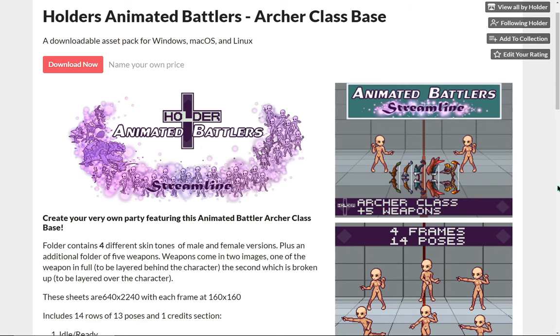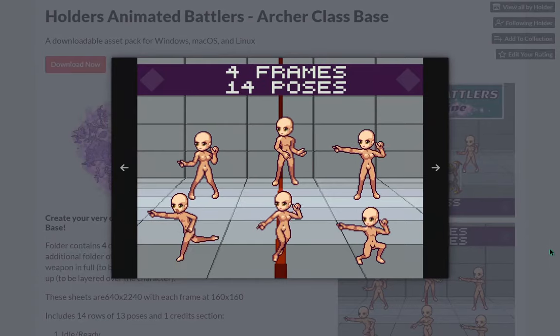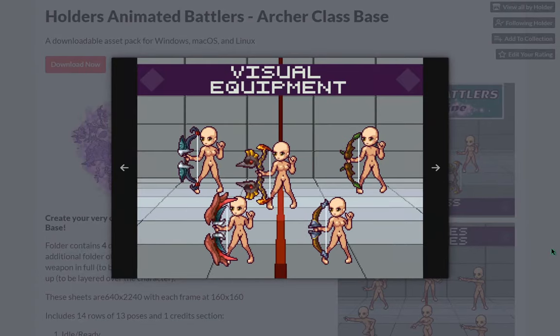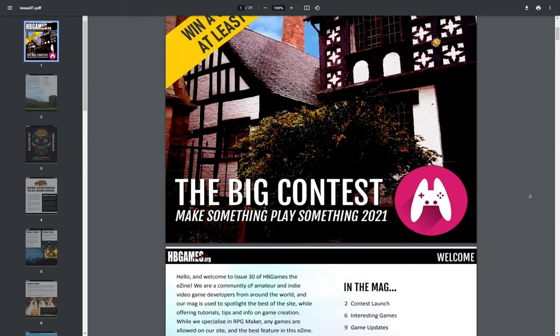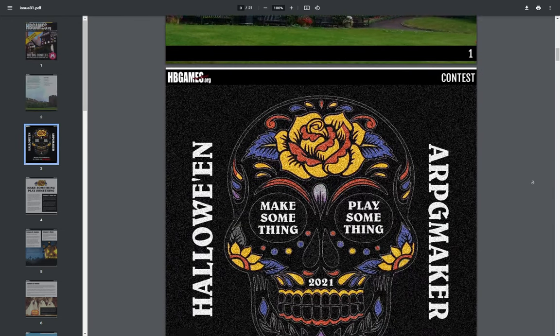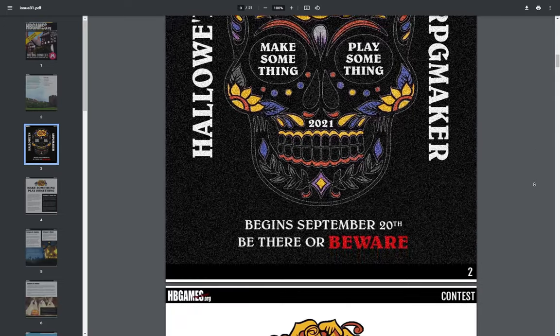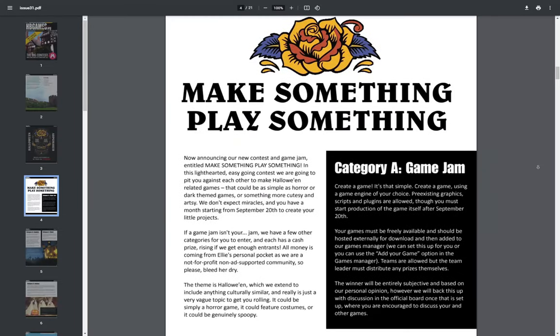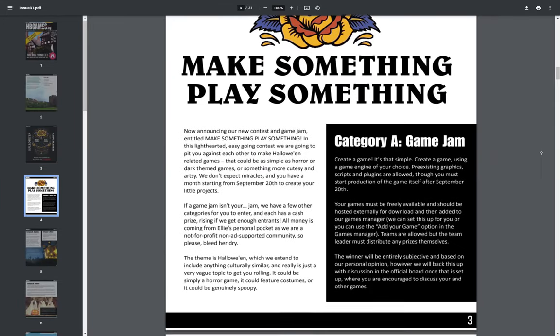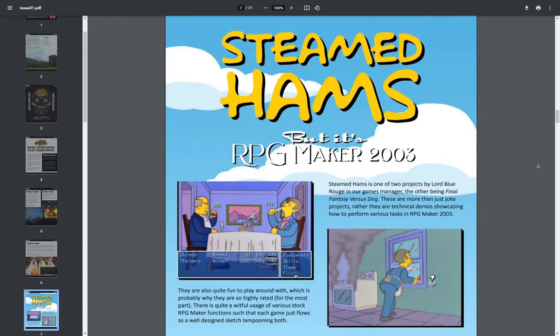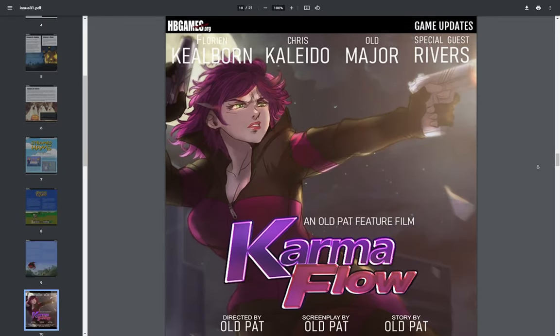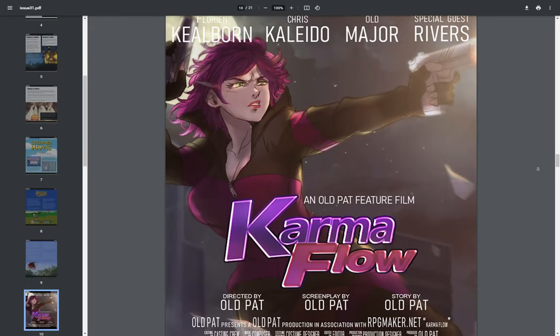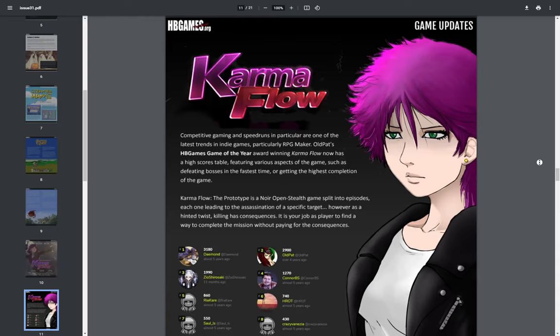an animated base for an archer class battler by Holder. Another magazine issue by HB Games, announcing a month long game jam starting from September 20th. And then this issue goes on to talk about some cool RPG Maker games and other interesting topics.